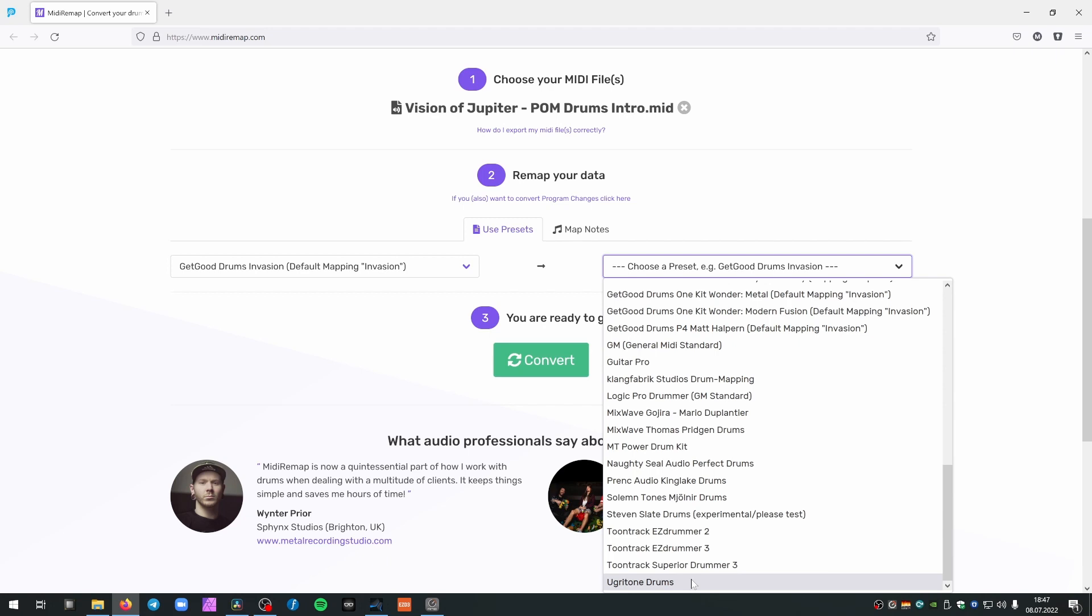Also, if you want to use their MIDI groove packs with, for example, Get Good Drums, you want to use Ugritone MIDI groove packs with Get Good Drums or EZ Drummer. It's the same preset, just use Ugritone and convert to another library.